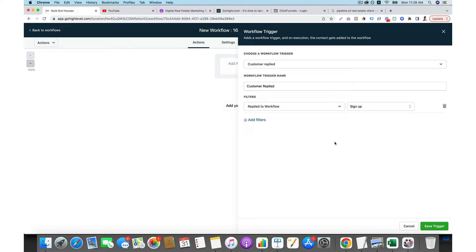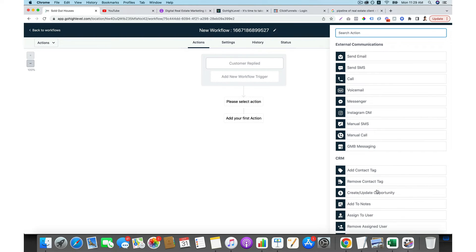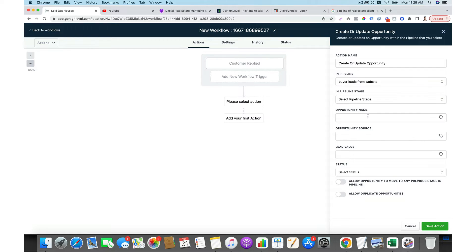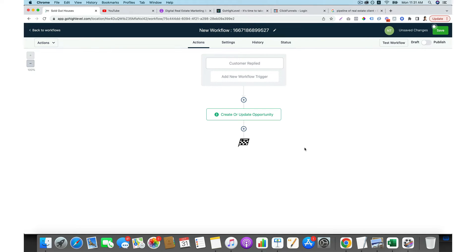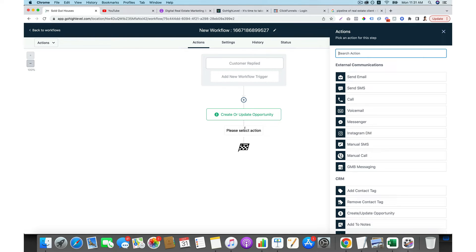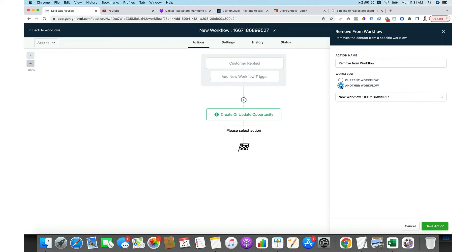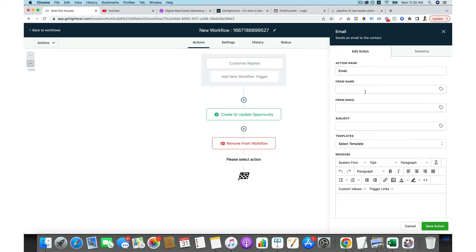The previous workflow triggered when someone opted in by submitting their information on your form. This workflow will trigger when they reply to any message in that workflow. After saving the trigger, the next thing is to update the opportunity — move them to the next stage of the pipeline, for example a 'replied' stage. Then you can remove them from the previous workflow, since they've already replied and you want to send new messages instead.